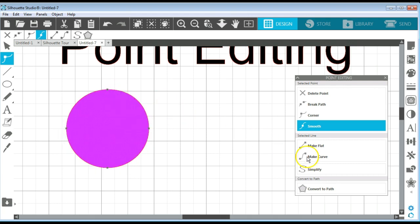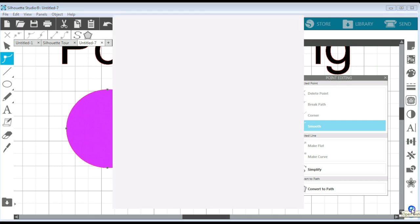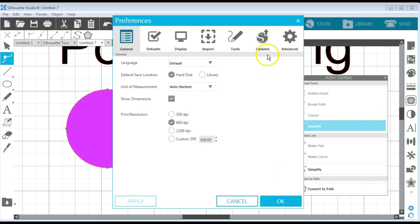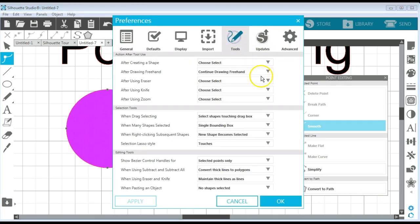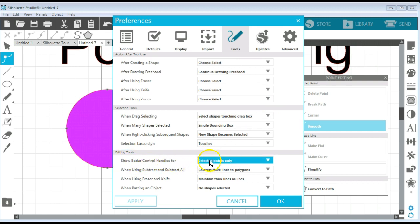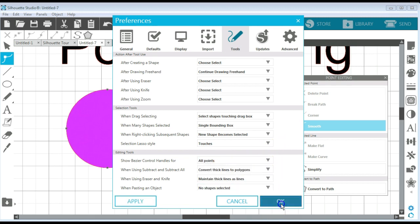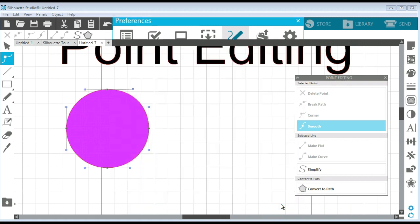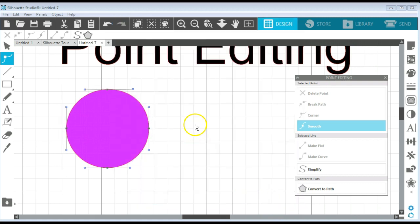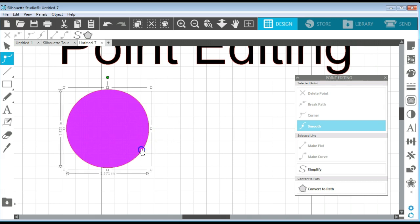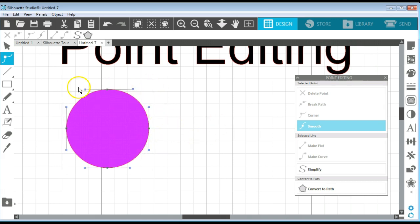But now if I go to my settings or preferences panel, I can open up my preferences panel. I can go to tools. If you go down to show Bezier control handles for selected points only, or you can go to all points, and you can click on OK. Now when that shape is selected and you go to that point editing mode, they all automatically have those handles.